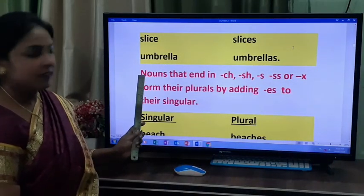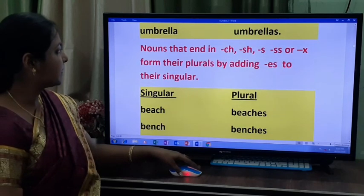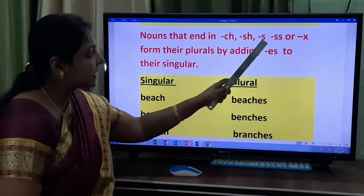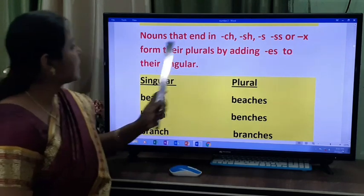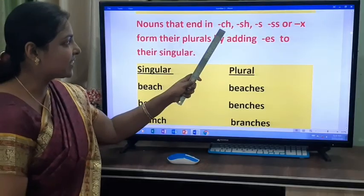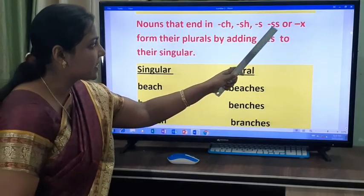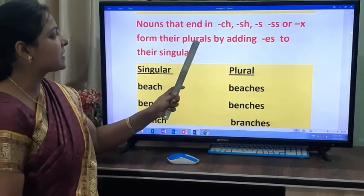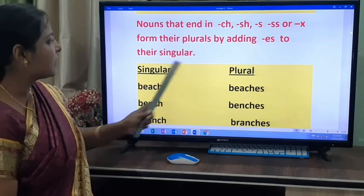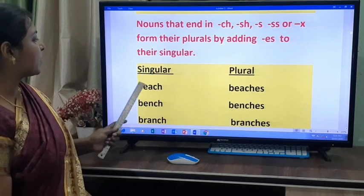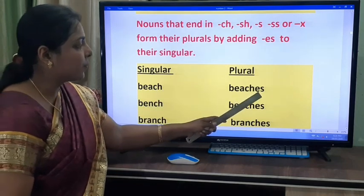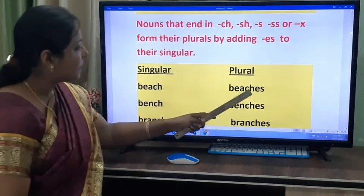Now see the next rule. Nouns that end in CH, SH, SS, or X form their plurals by adding ES to their singular. For example: beach becomes beaches. Bench becomes benches. Branch becomes branches. Church becomes churches.